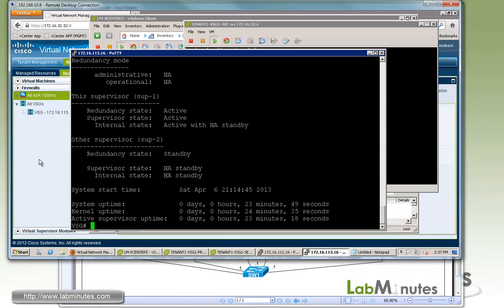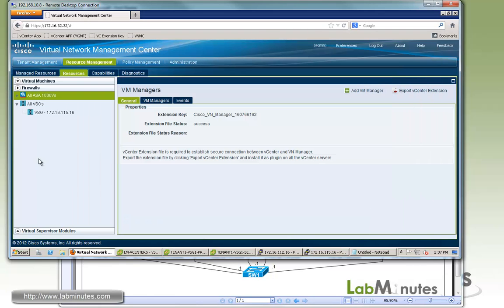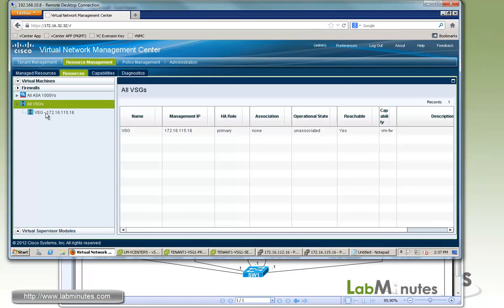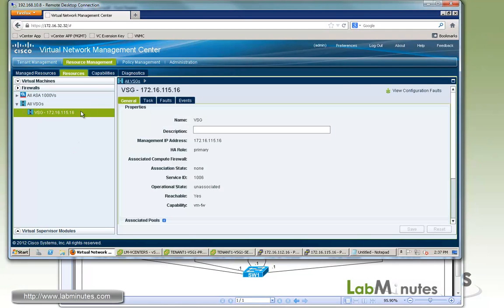Although we have a secondary installed, as far as the VNMC is concerned, if you go back, it still shows up as a single VSG. Although it says the role is primary, if the primary fails, it should turn to secondary. But both of them would not register to the VNMC at the same time.